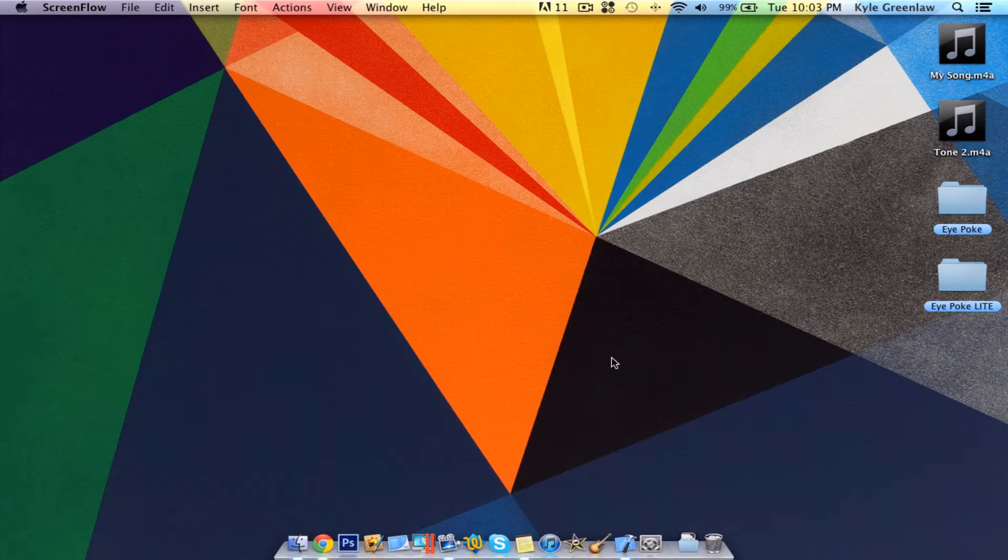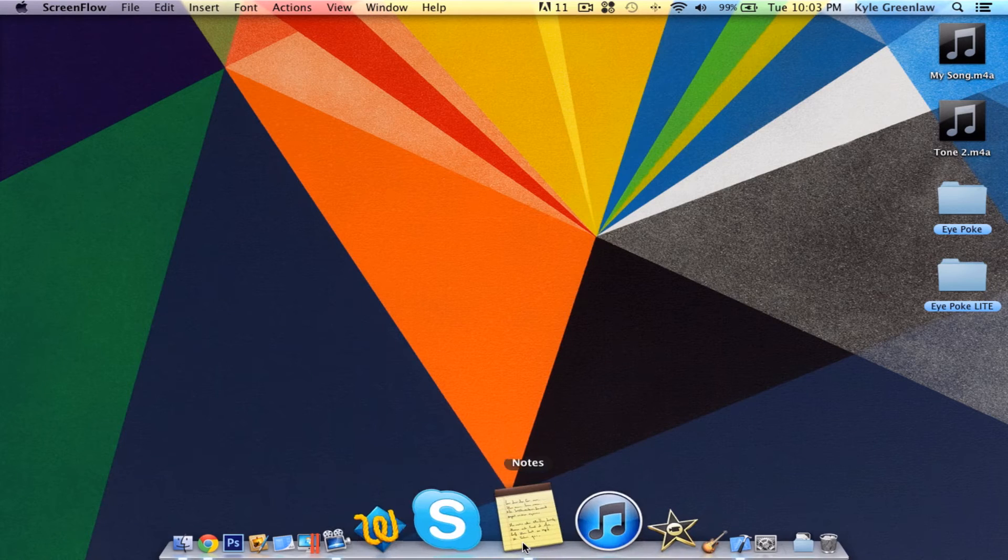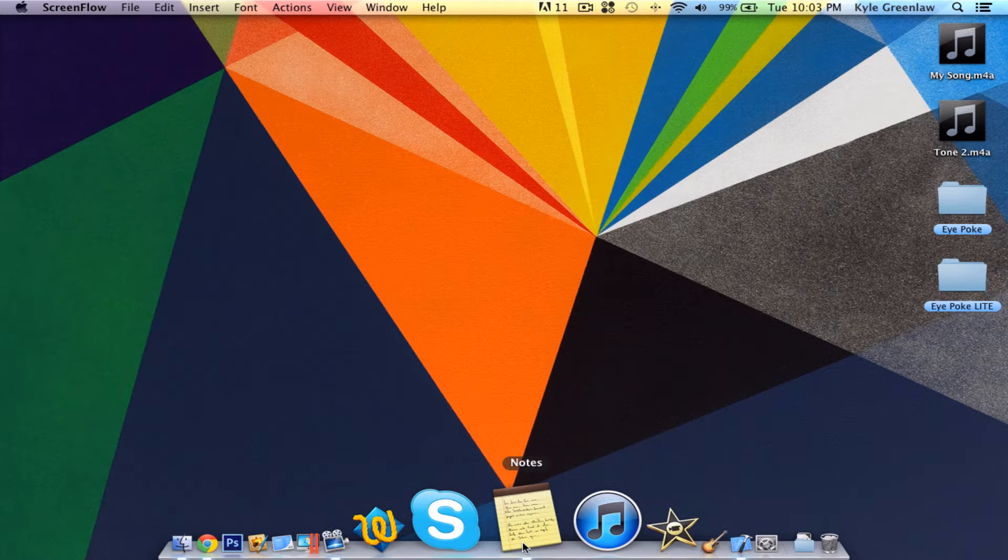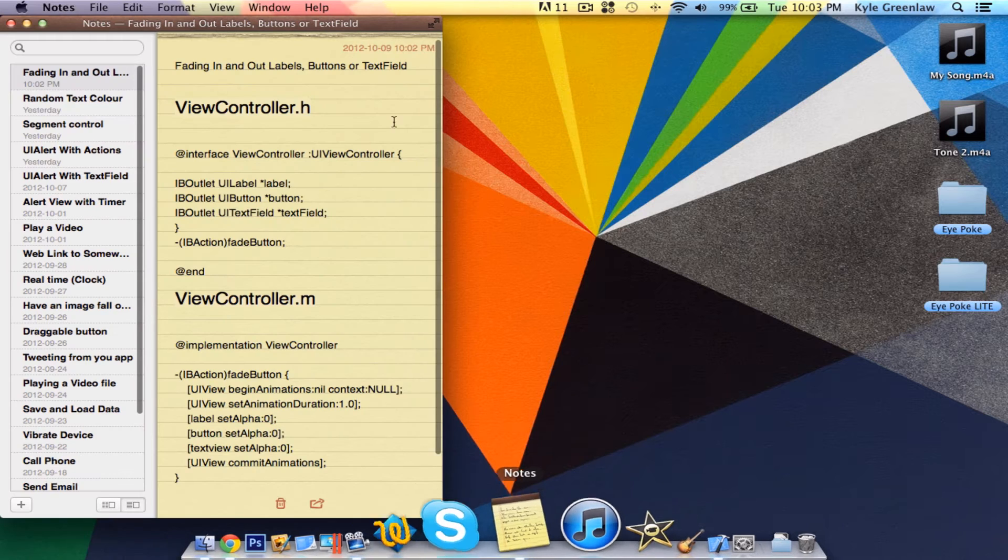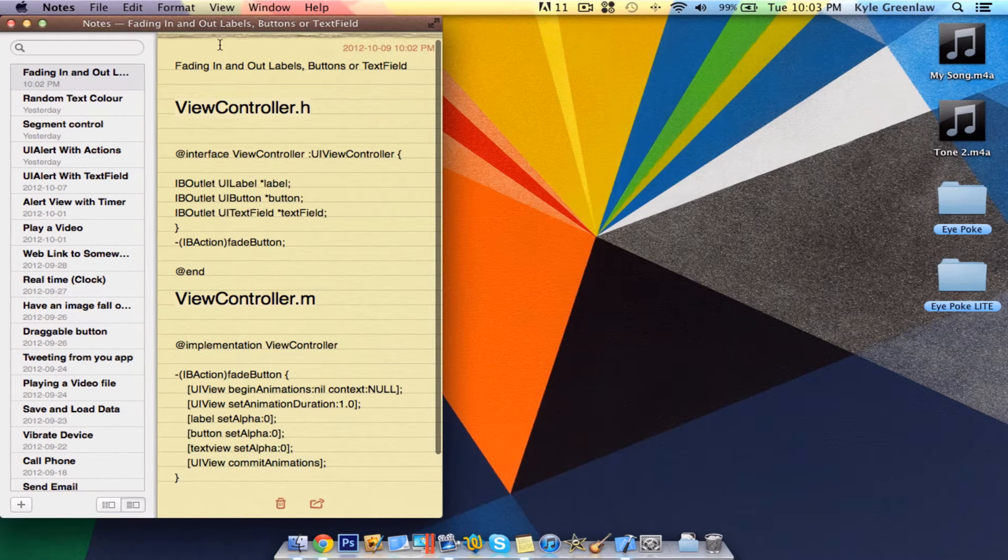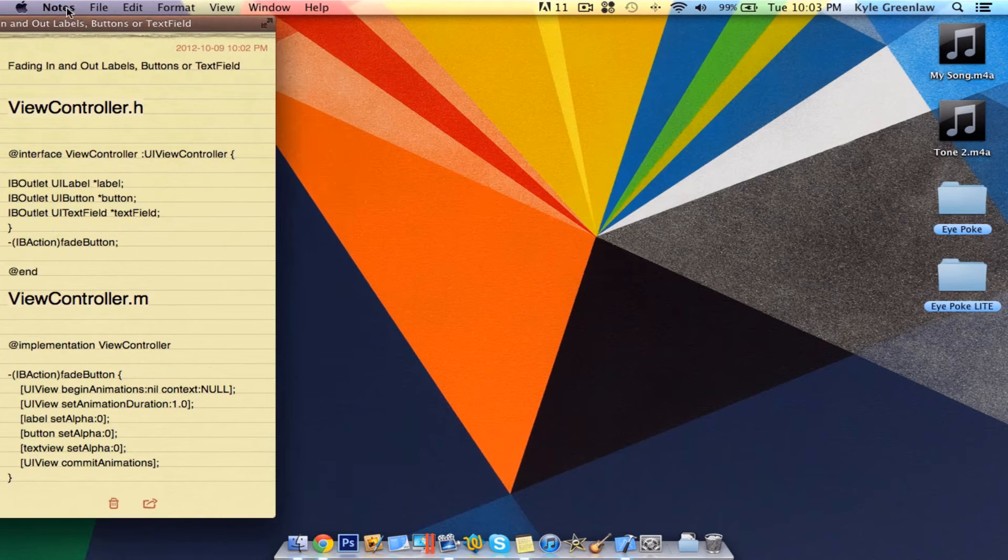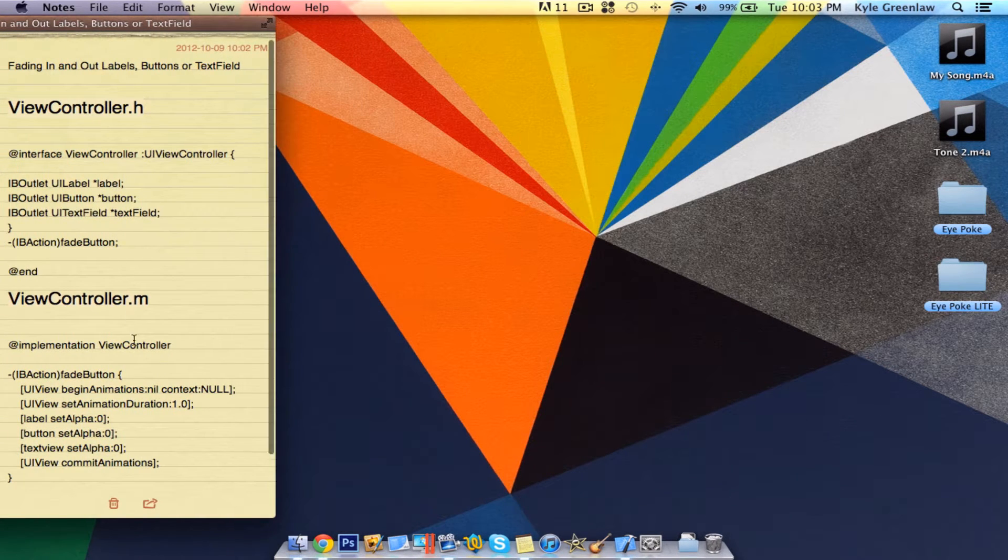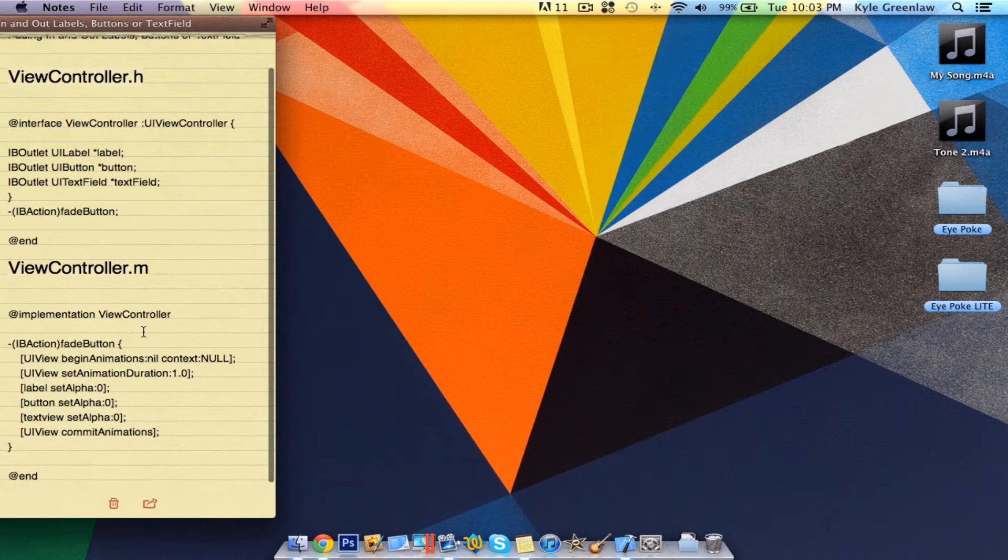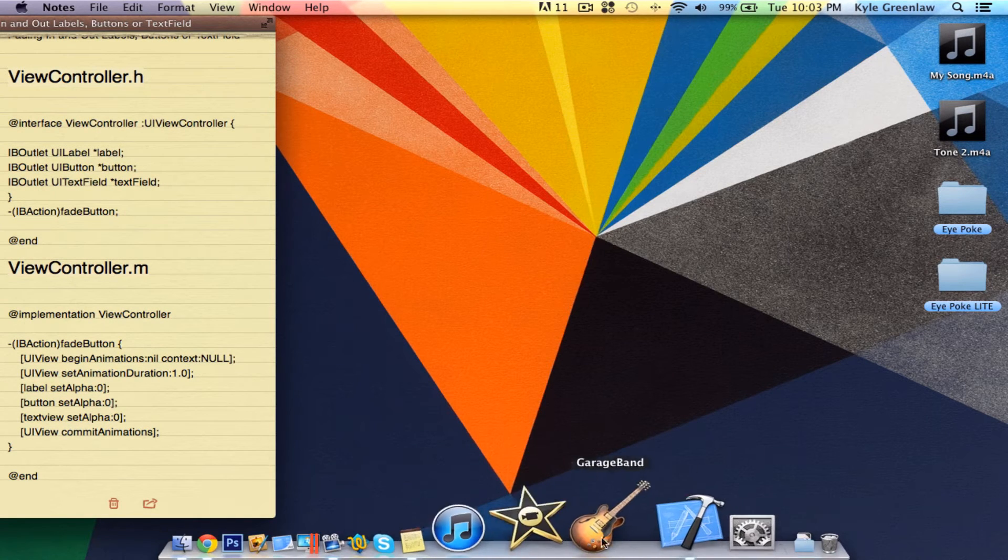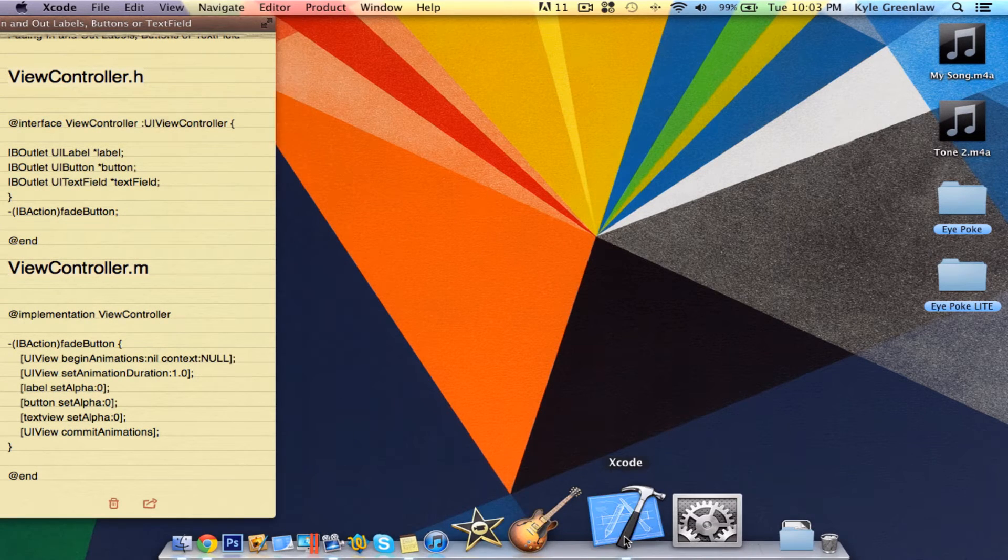Hey guys, it's Kyle from KyraApps here, and today it's all about fading in or out text fields, labels, and buttons. So as you can see here, this is the code we're dealing with. It's a very simple tutorial, so let's get straight into it.